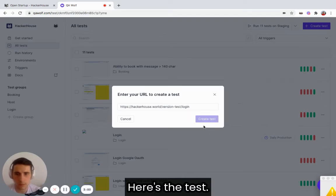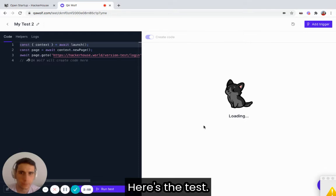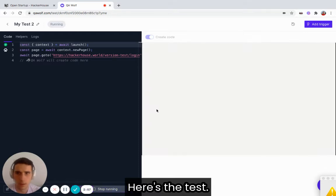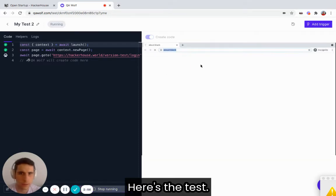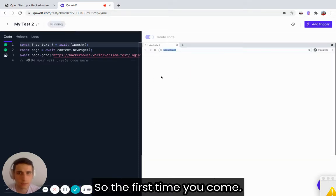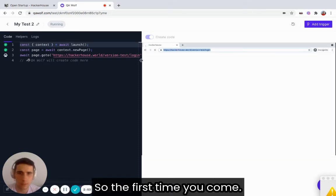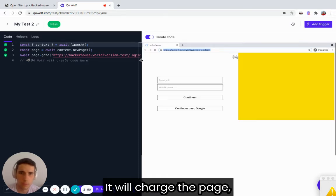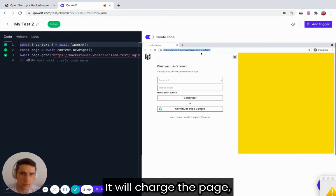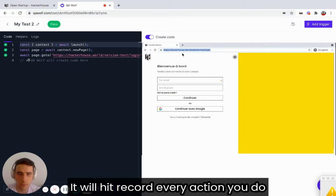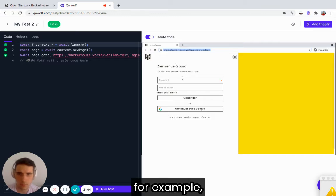So, we create the test. Here is the test. The first time you come, it will load the page. Now, it will record every action you do.